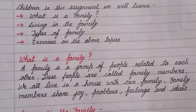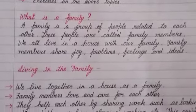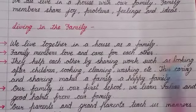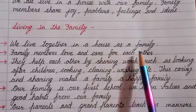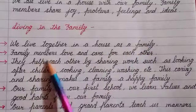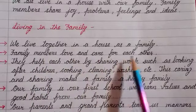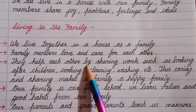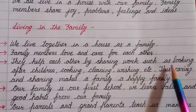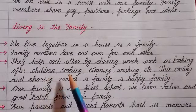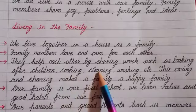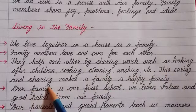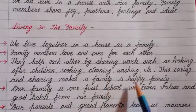Now, how do we live in the family? Let's learn those points. We live together in a house as a family. Family members love and care for each other. They help each other by sharing work such as looking after children, cooking, cleaning, washing, etc. This caring and sharing makes our family a happy family.